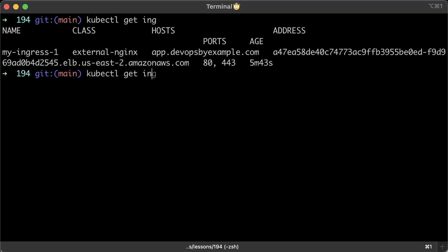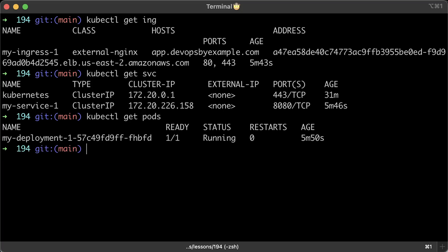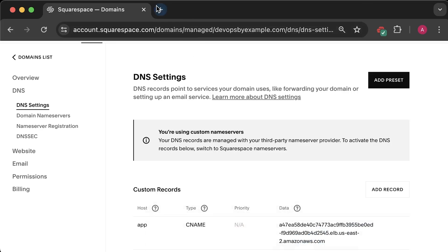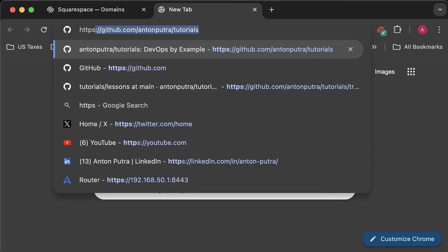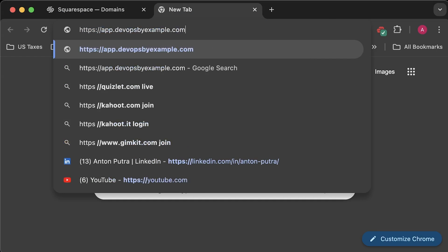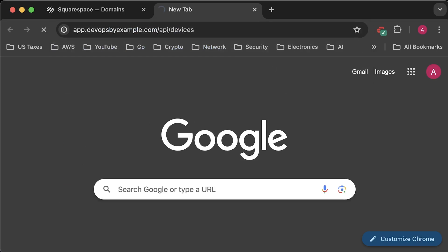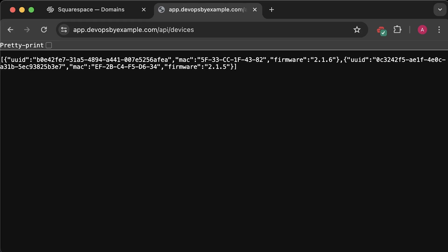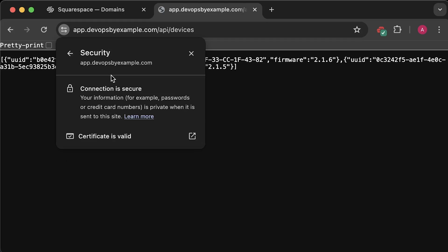You can see that the temporary ingress was removed as well as the service and the pod. Finally, let's check in the browser if you can access your application using HTTPS. All right, it works. And you can get a certificate to check the issuer and expiration date.